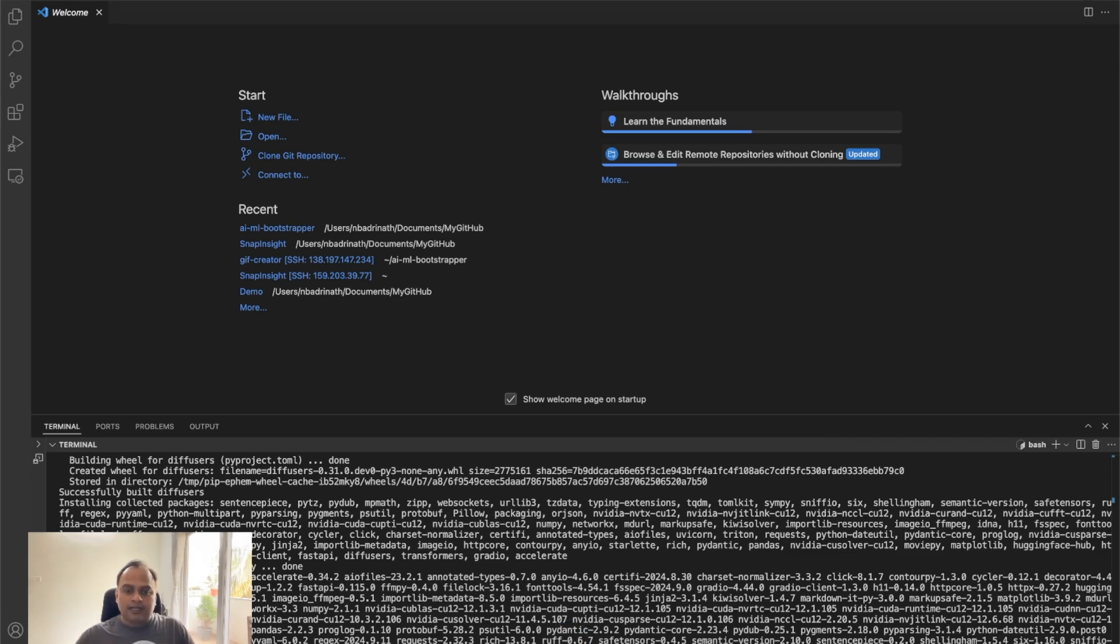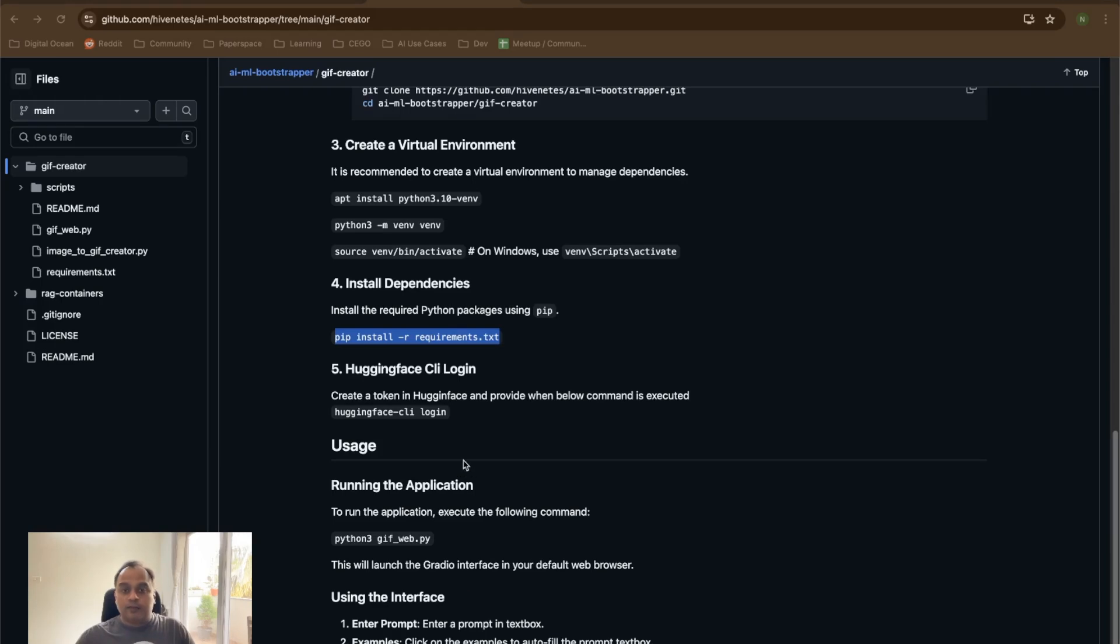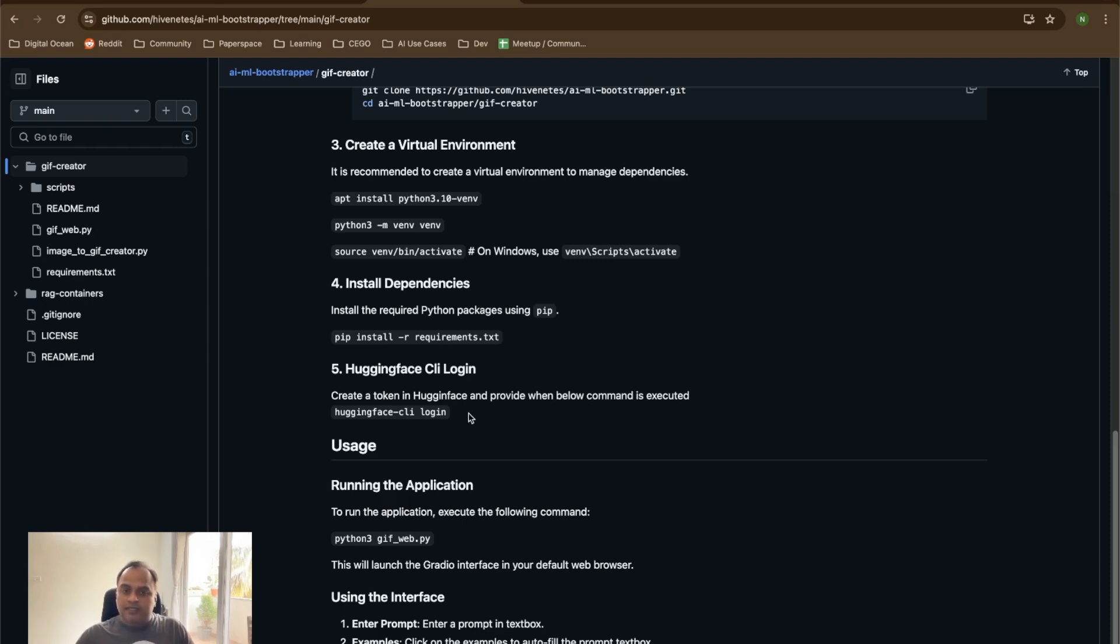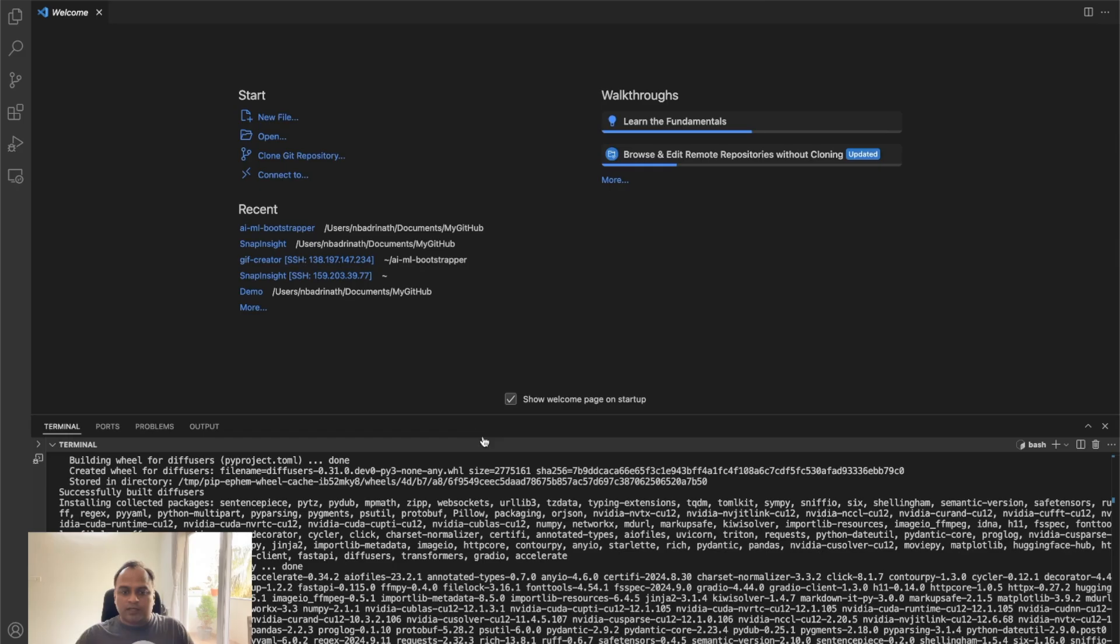And the next thing, the most important here, is that hugging face CLI login. This is required because we are using the models that are present in hugging face. And this helps us to log into the CLI hugging face and then download models.